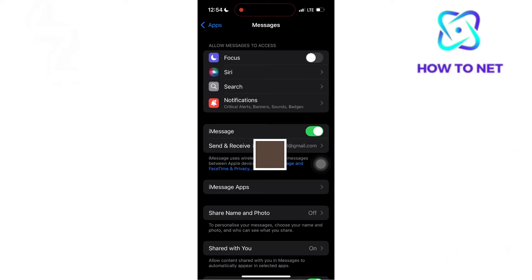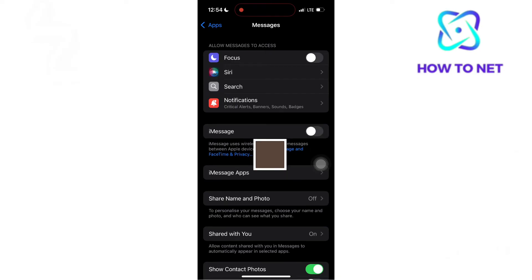The other alternative is to reset iMessage. Try toggling iMessage off and on.